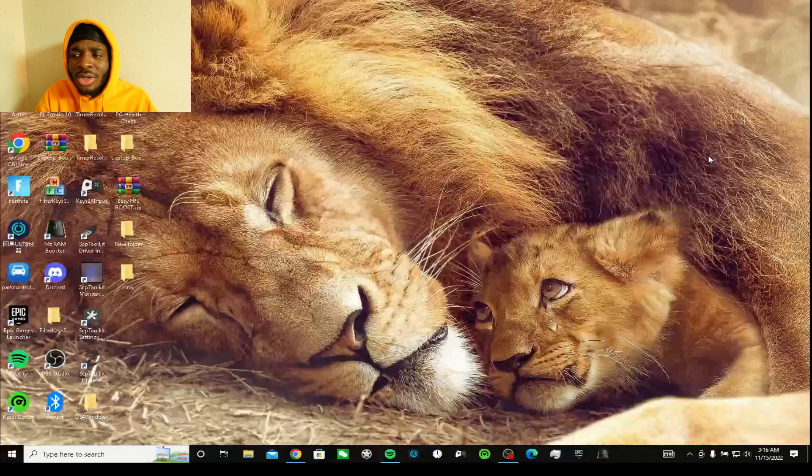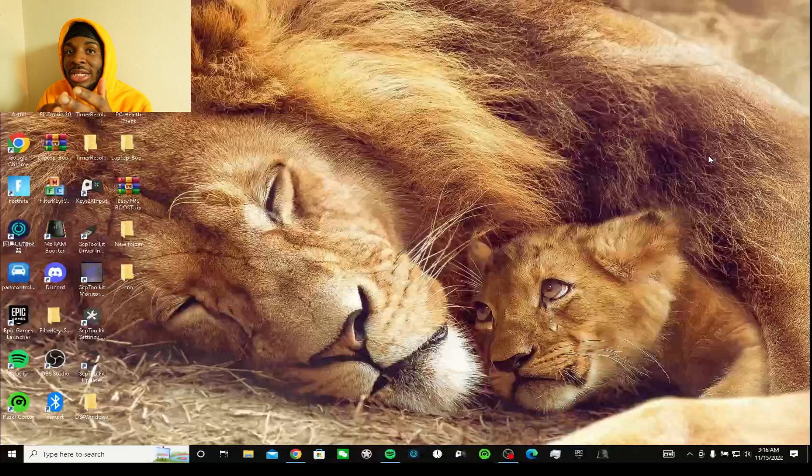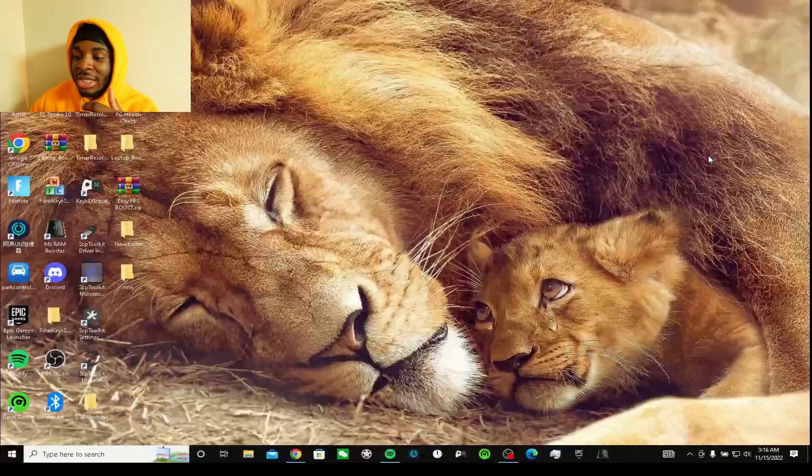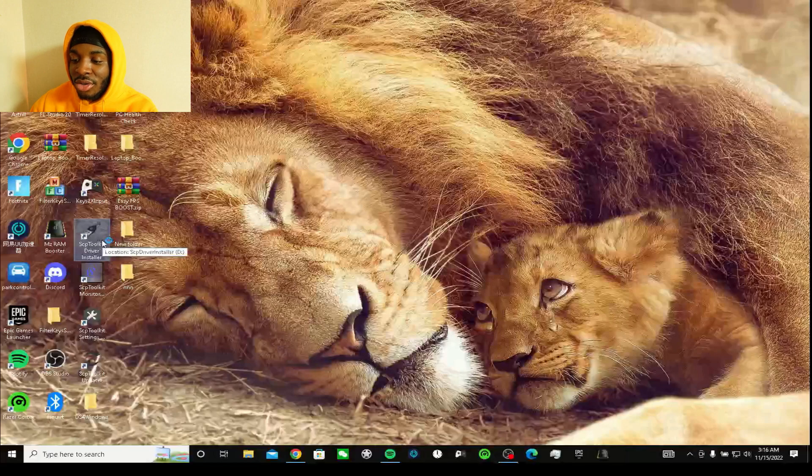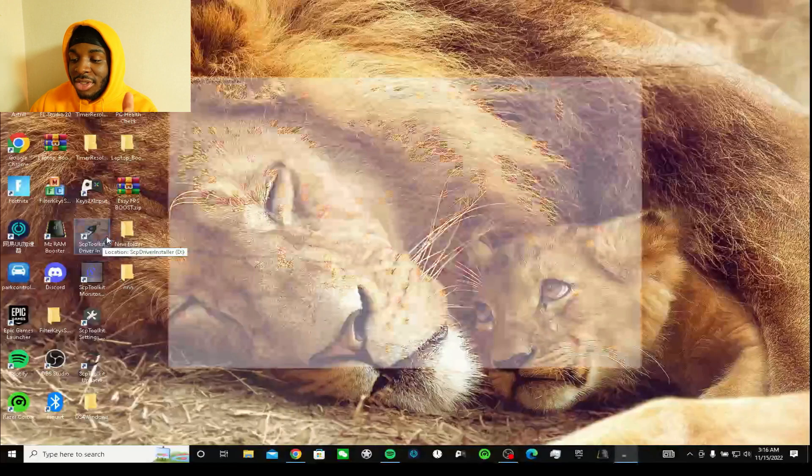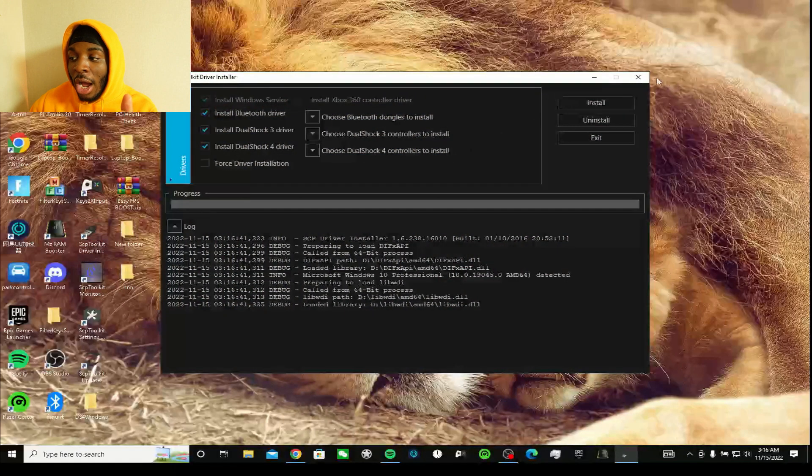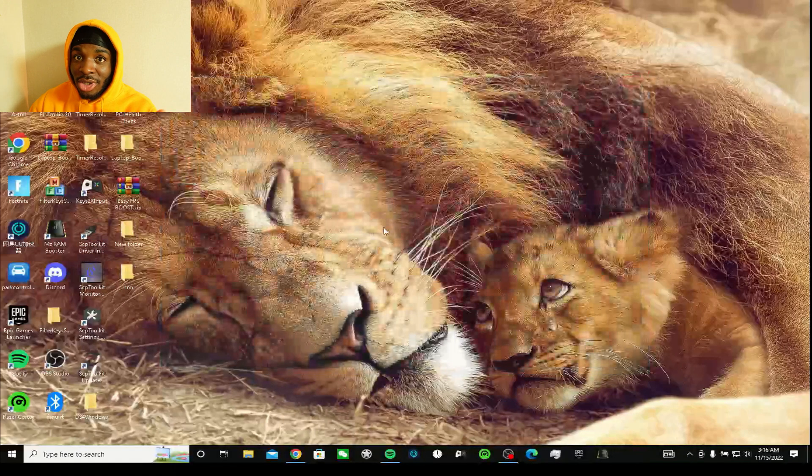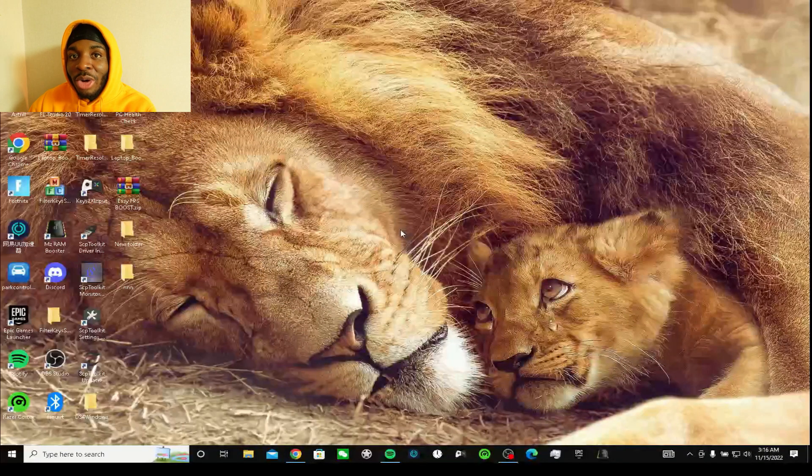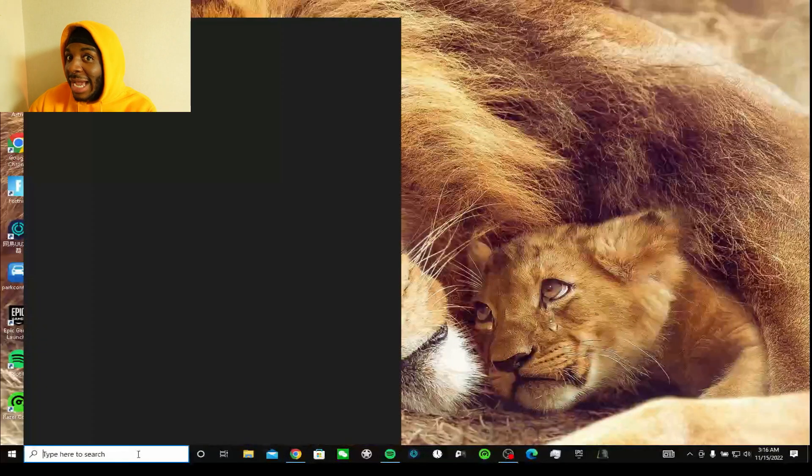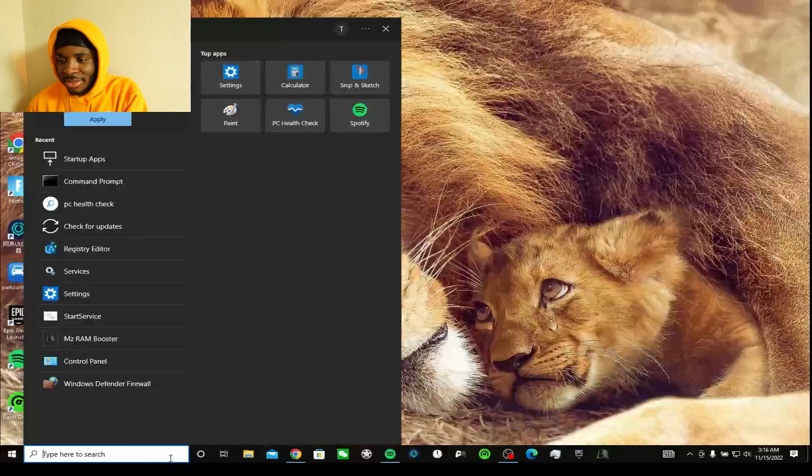In the other video someone was saying the link wasn't working. I'm gonna show you guys literally how it works. This is the one I already have installed, but for the sake of this video I'm gonna uninstall it and install it again just to show you that it actually works.